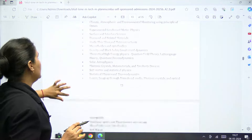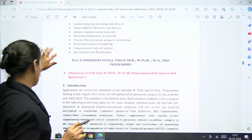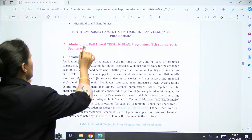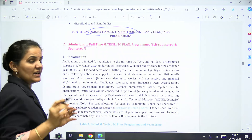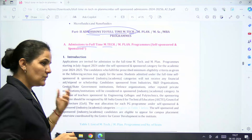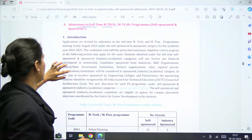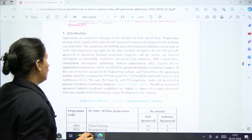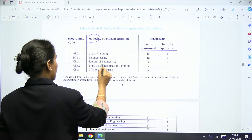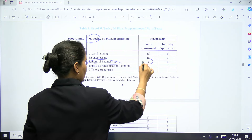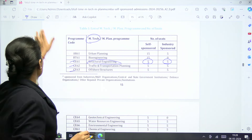Material Science and Engineering is also mentioned. For admission to the full-time MTech program under self-sponsored seats, some seats are also available as industrial sponsored. For MTech intake in 2024-25 starting July or August 2024, it is clearly mentioned that in Structural Engineering there are 15 seats — five self-sponsored and five industry-sponsored — and Civil Engineering details are similarly listed.